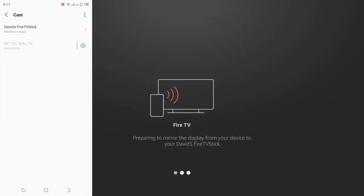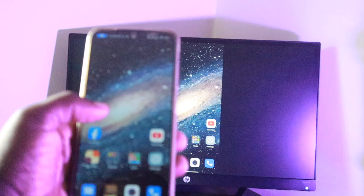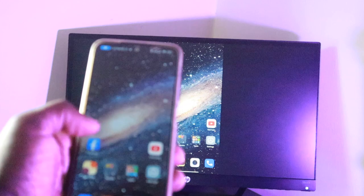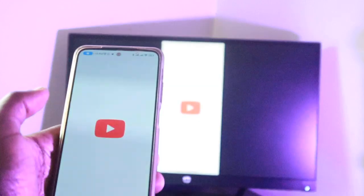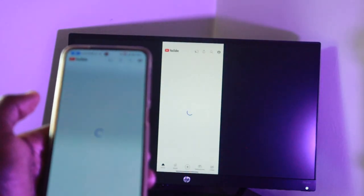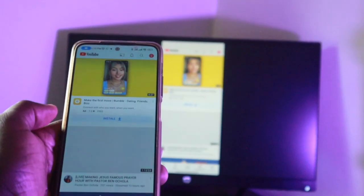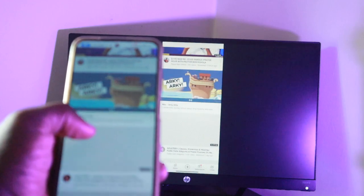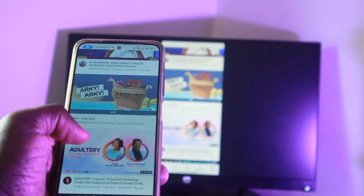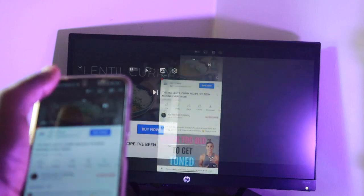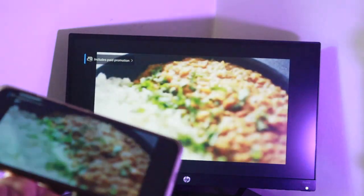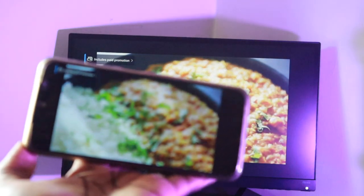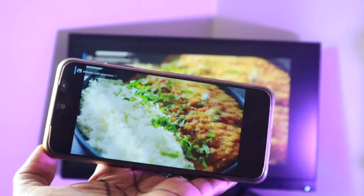On your Fire Stick, you'll see a notice that says preparing to mirror the display from your device to your Fire Stick. In about 30 seconds, your smartphone's screen is going to be replicated or mirrored on your Fire Stick. And you can pretty much open whatever app you want. You can open emails, a browser, a media app. For instance, I have YouTube opened here and I can play YouTube videos on my phone and they will be showing on the big screen TV.